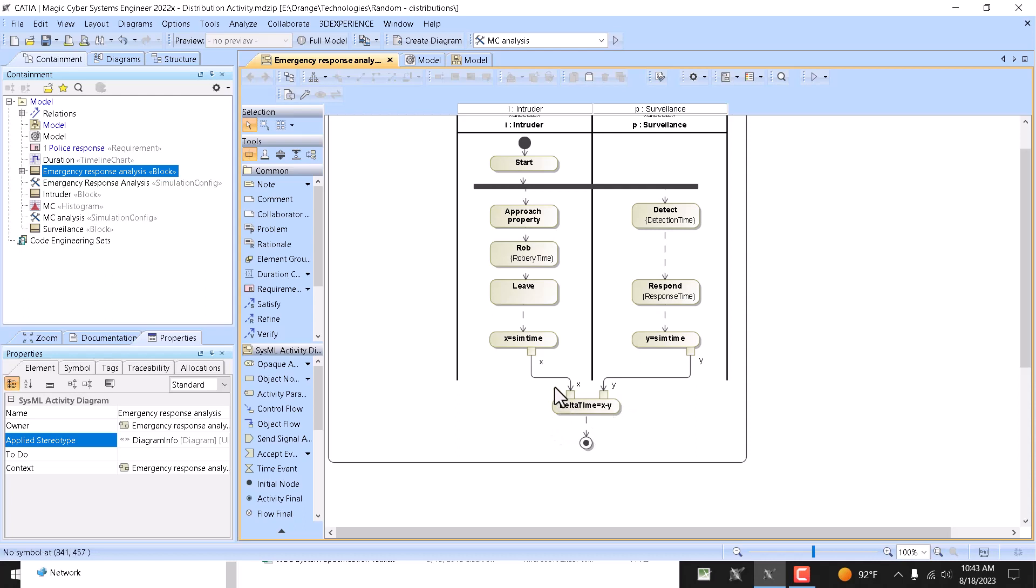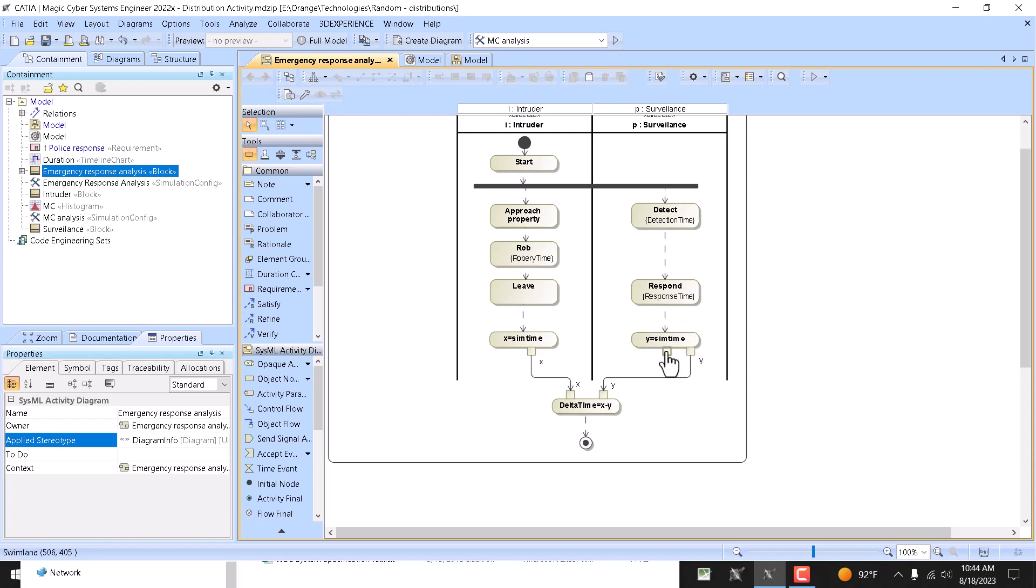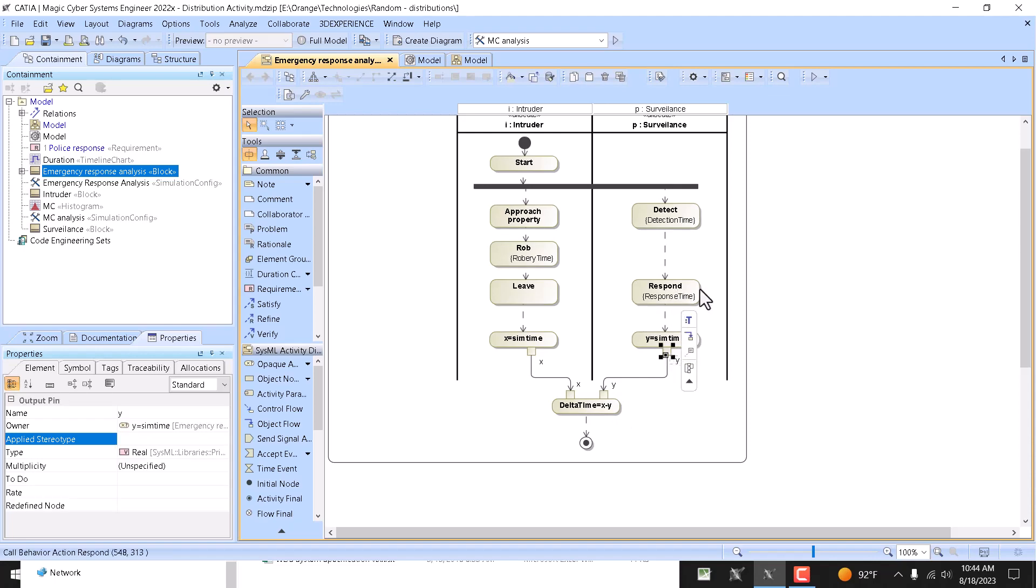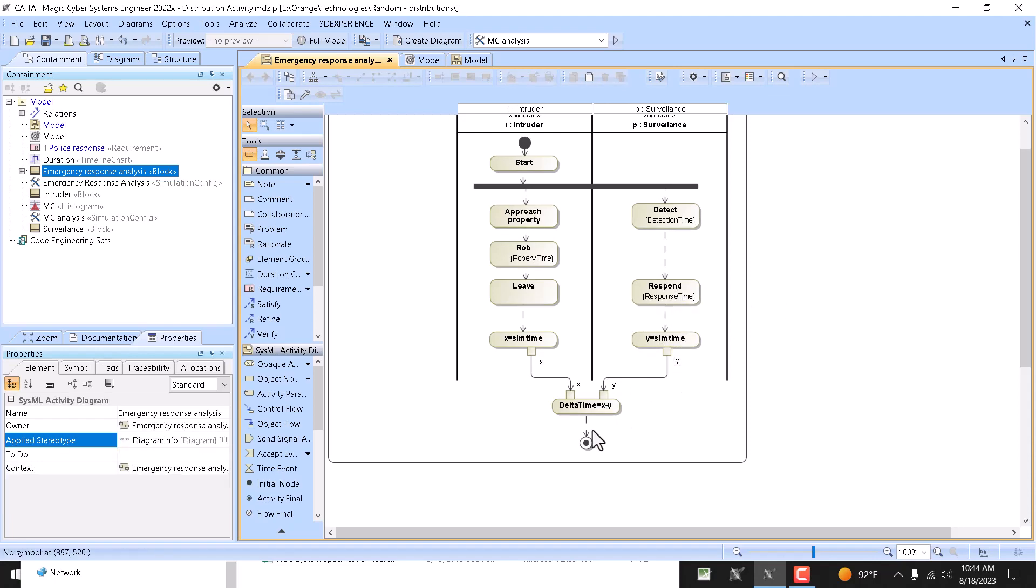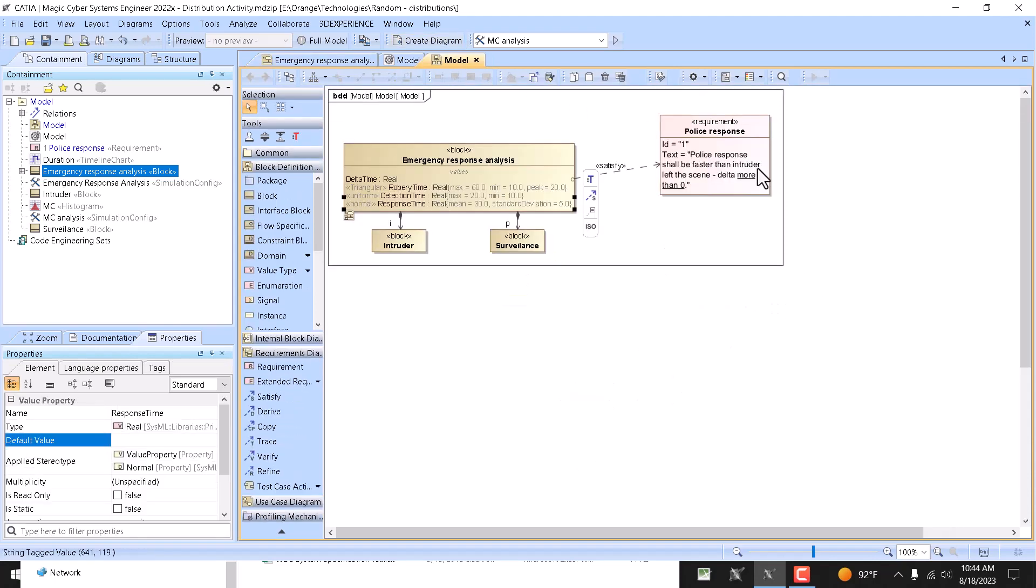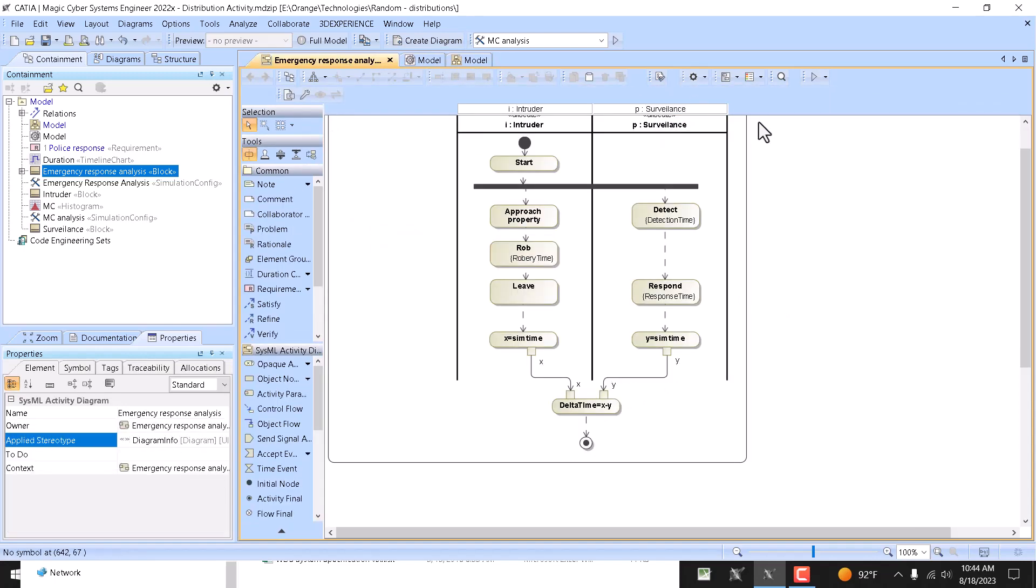And then X minus Y equals delta time. So if X is positive, then it is good because it takes longer to rob than to find the robber. But if X is negative, it takes longer, or faster to rob than to detect the robber and respond, then it is bad. So the requirement will be not satisfied.